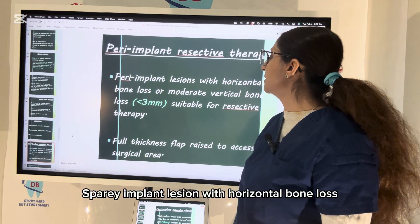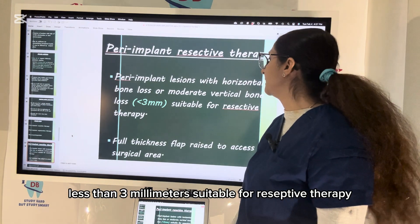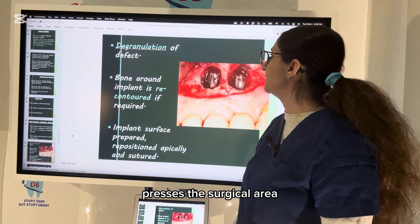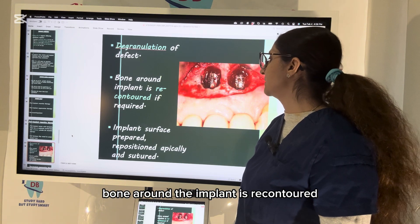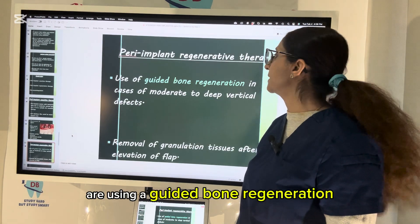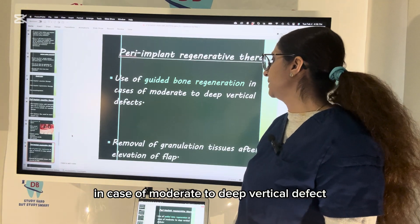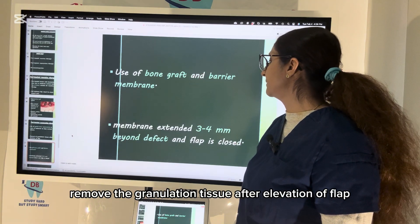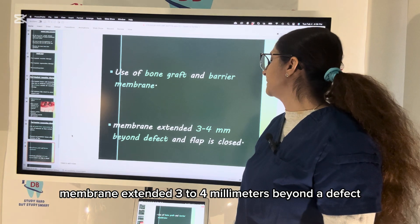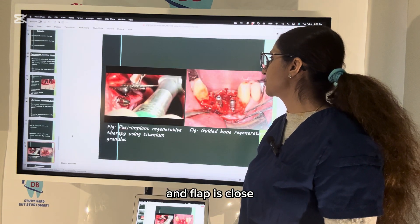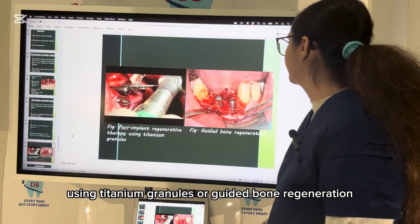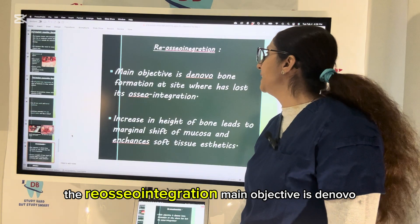Peri-implant lesions with horizontal bone loss or moderate vertical bone loss less than 3 mm are suitable for resective therapy, where a full thickness flap is raised, the defect is debrided, bone around the implant is recontoured, the implant surface is prepared, and the flap is repositioned apically and sutured. For regenerative therapy — used in moderate to deep vertical defects — granulation tissue is removed after flap elevation, then a bone graft or barrier membrane extended 3 to 4 mm beyond the defect is placed and the flap is closed. This can be performed using titanium granules or guided bone regeneration.